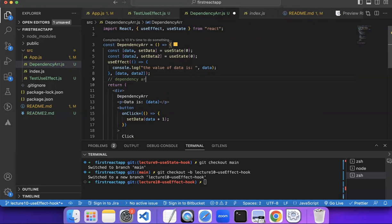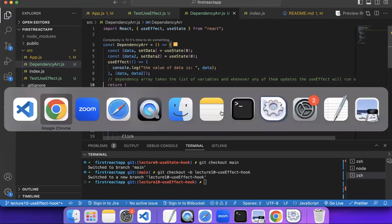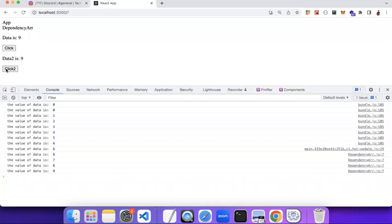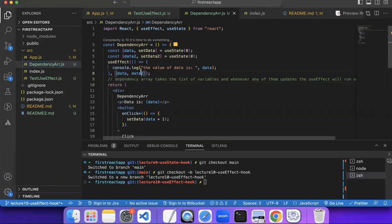So the dependency array takes a list of variables, and whenever any one of them updates, useEffect will run again. It runs after the component is rendered — first time it runs, then it checks if data or data2 changed; if they did, it runs again. If I click again it runs as expected.